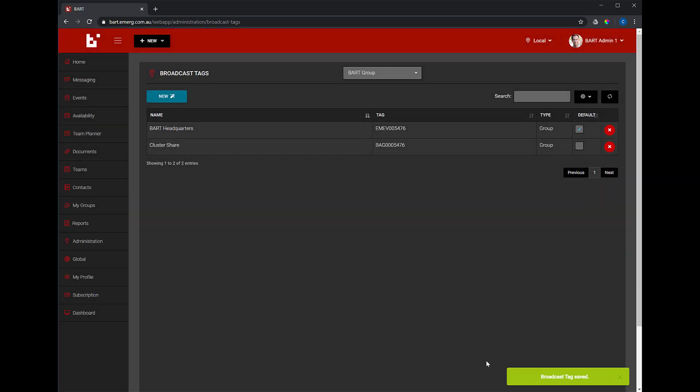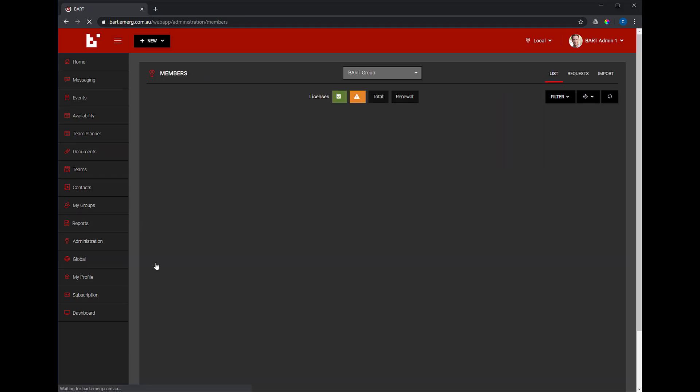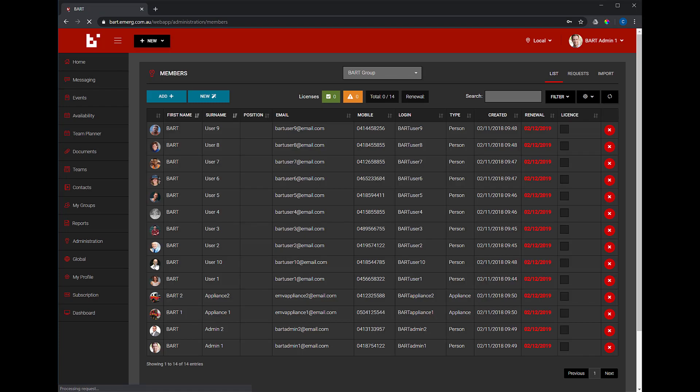Next, I'm going to cover how to manage members individually and give a specific member send permissions for the broadcast tag. Go to Administration, Members and click on a member that you would like to give send permissions to.